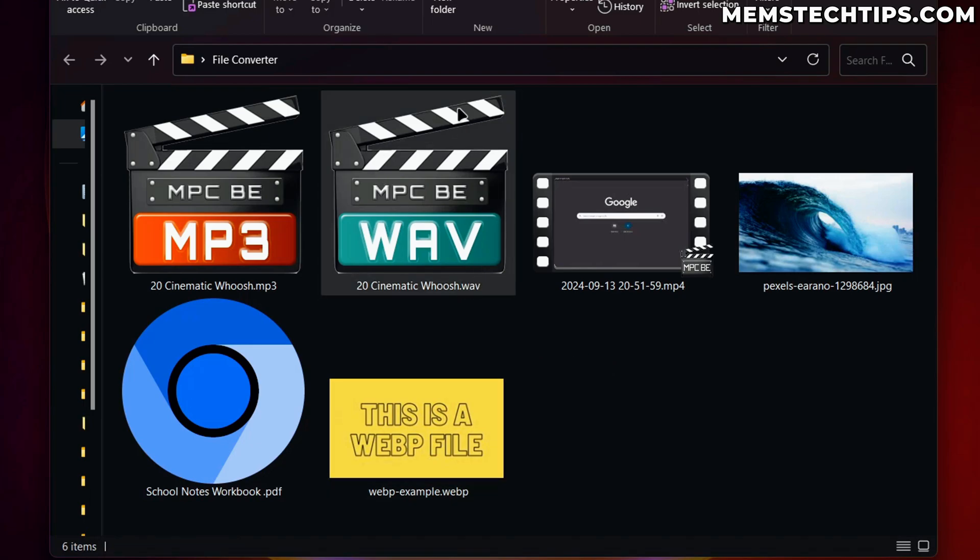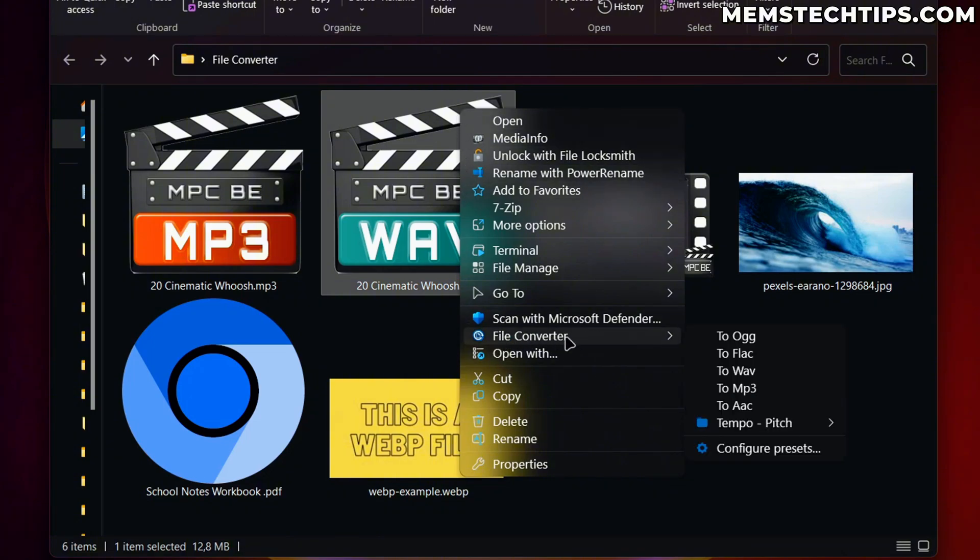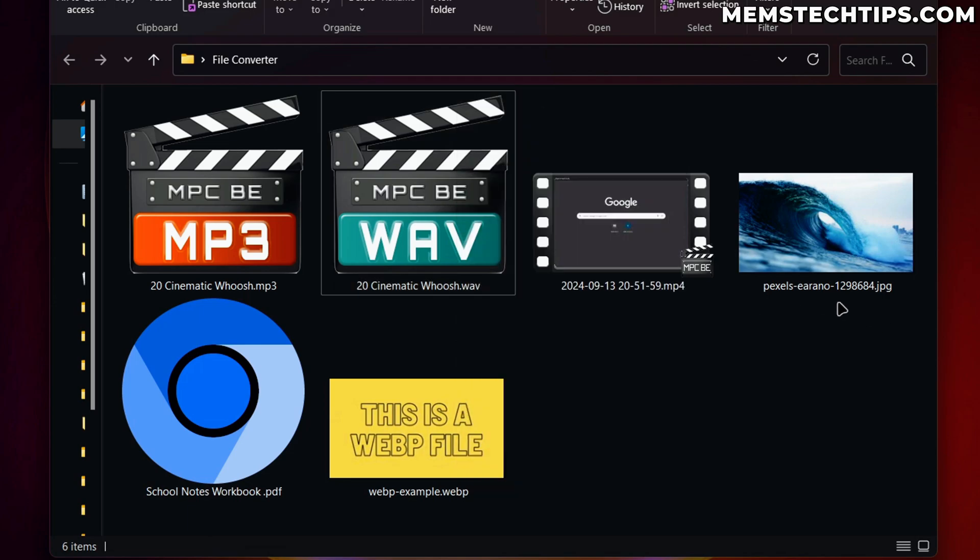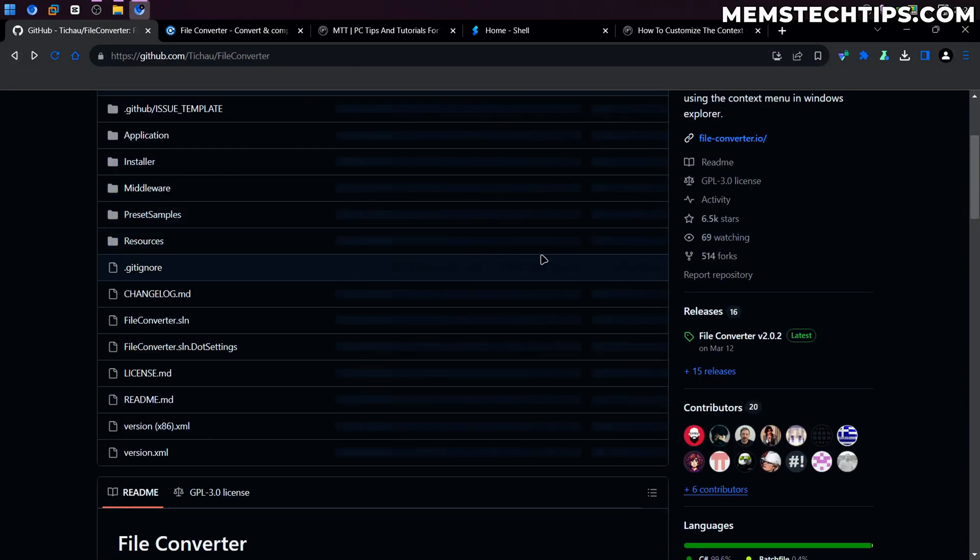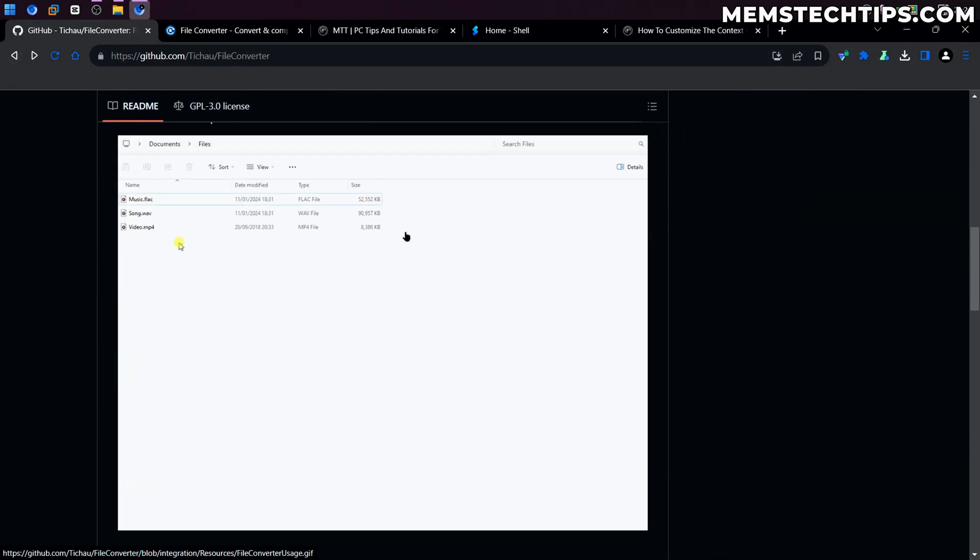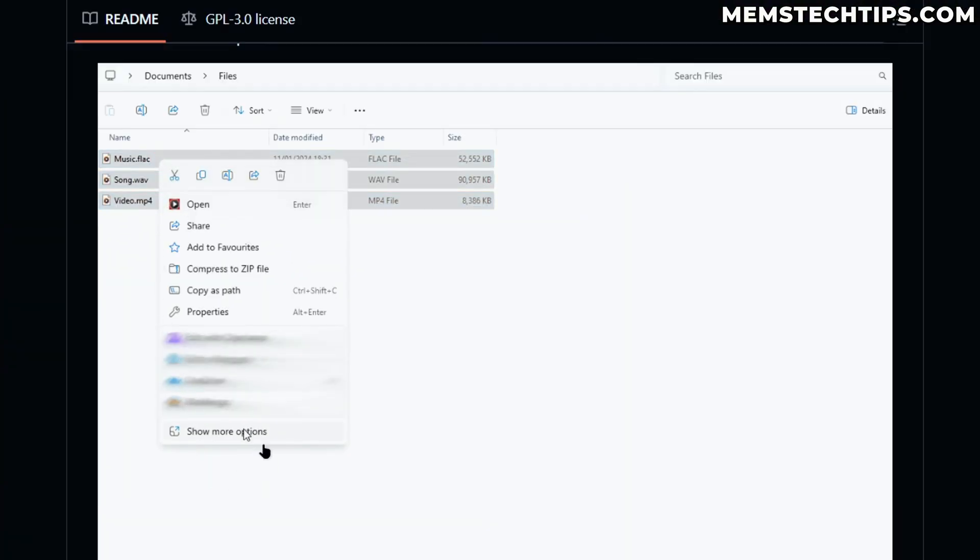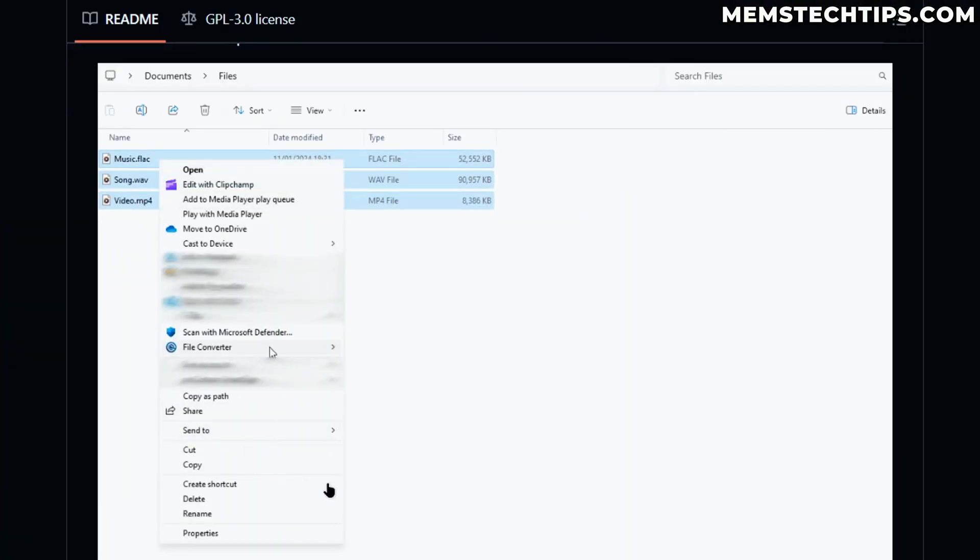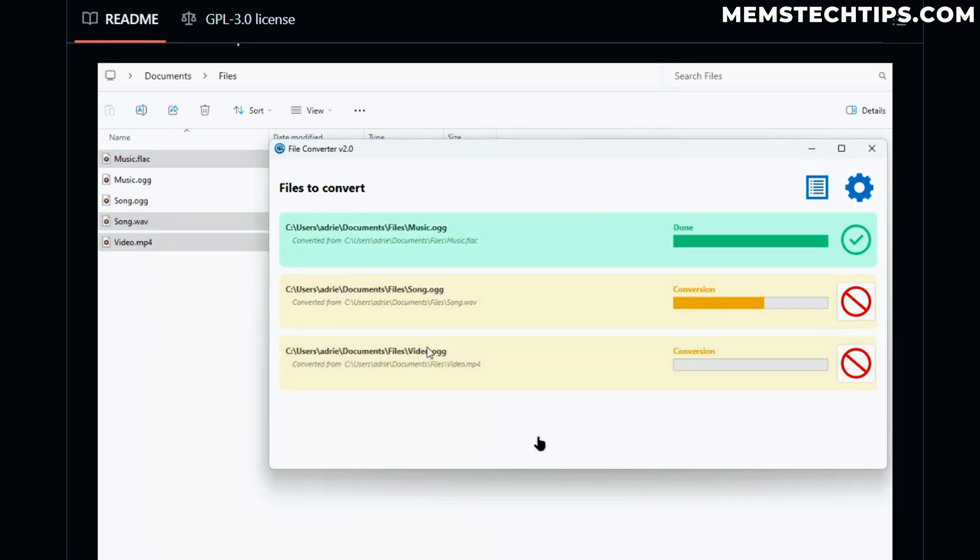Now, one important thing that you'll have to note here is if you're using the default context menu in Windows 11, you might not see this option. And if we go back to the GitHub page and we go back to the description here, you can see here you have to click on Show More Options before you can get to the File Converter tab.